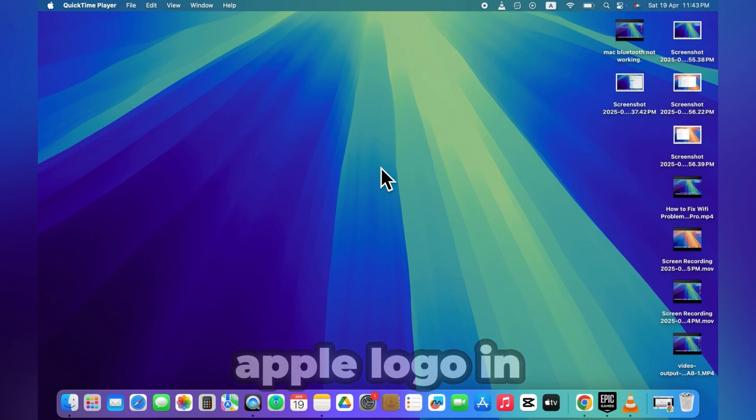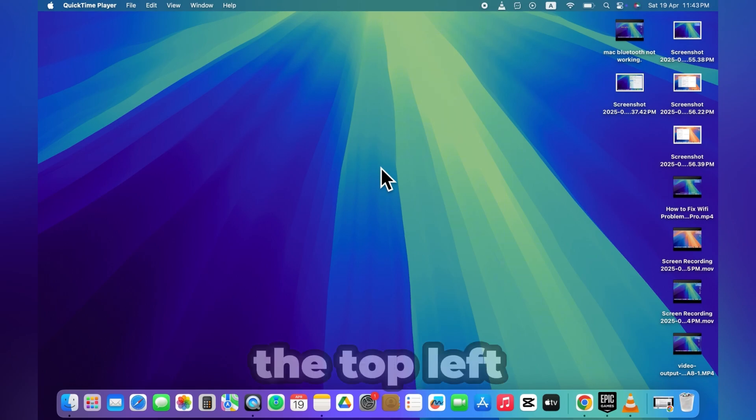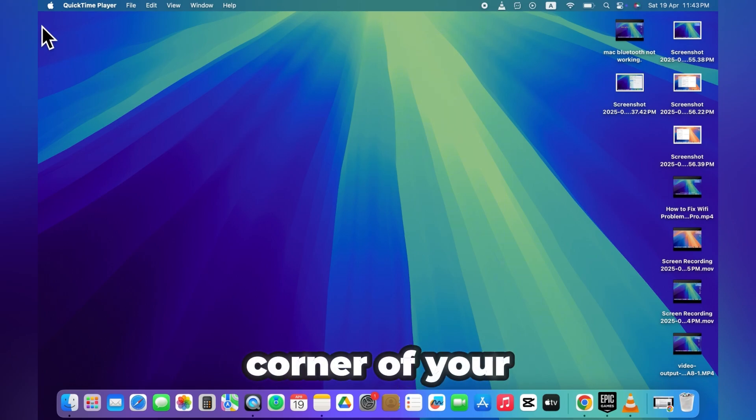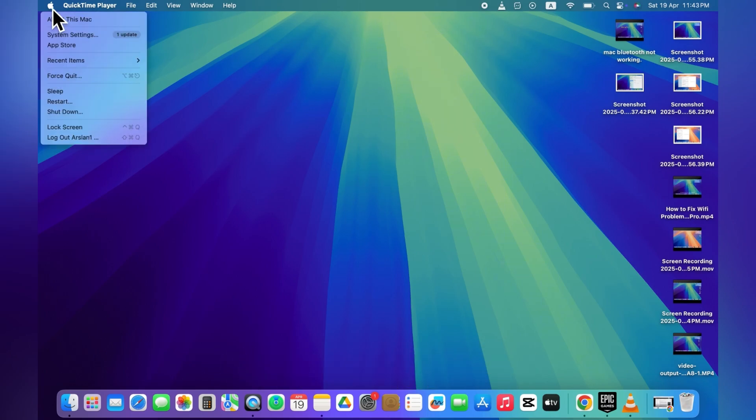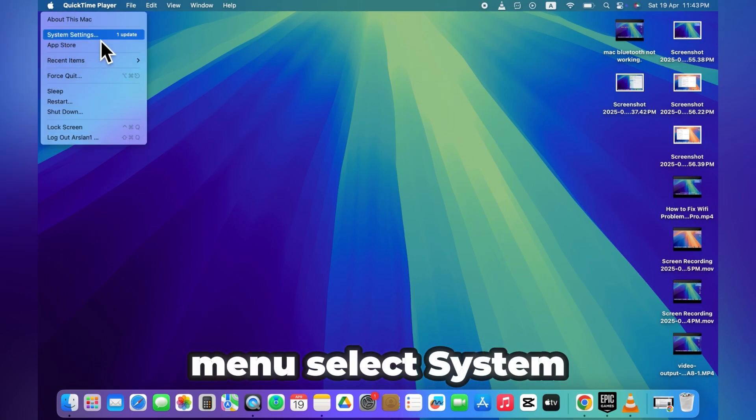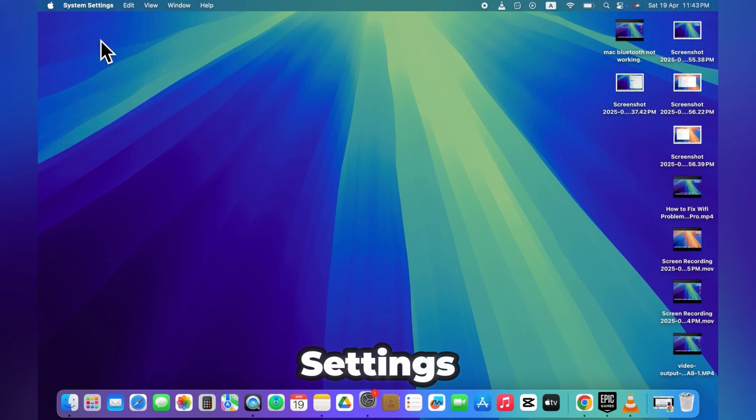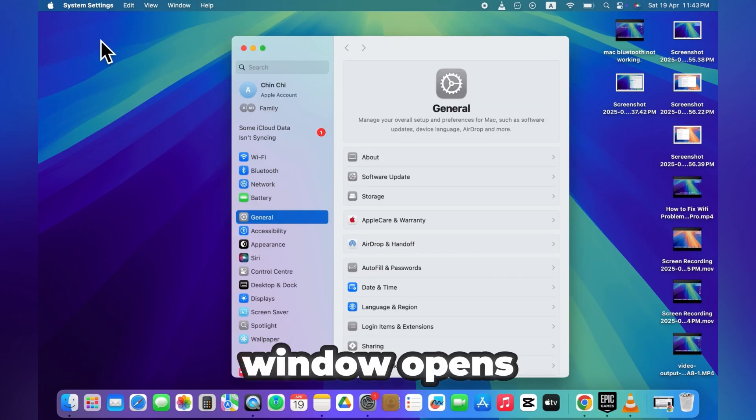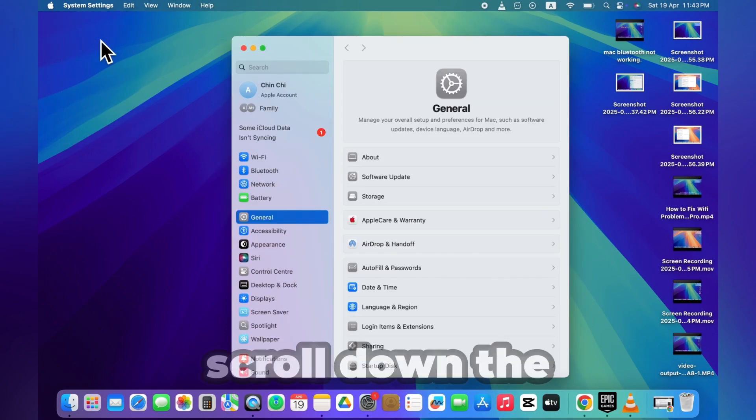Click on the Apple logo in the top left corner of your screen. From the drop-down menu, select System Settings. Once the Settings window opens,